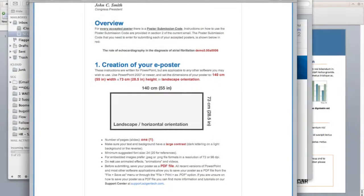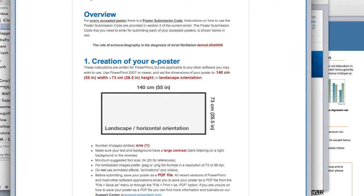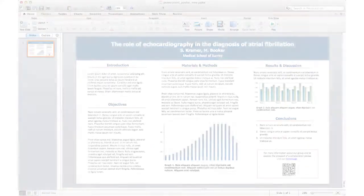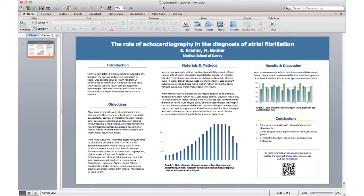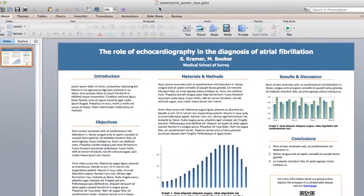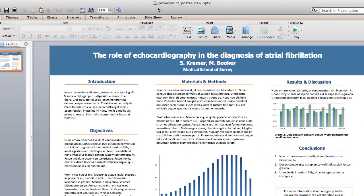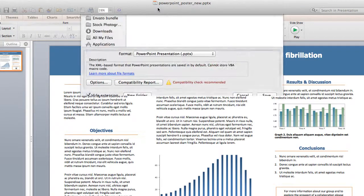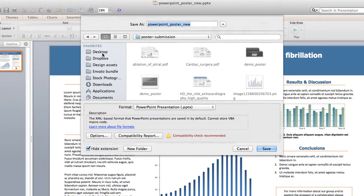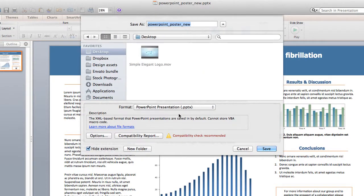Included in the meeting's email instructions are the poster's required dimensions and orientation. You can create your poster in whatever software you wish, following the meeting's specifications. Save your poster as a PDF file.